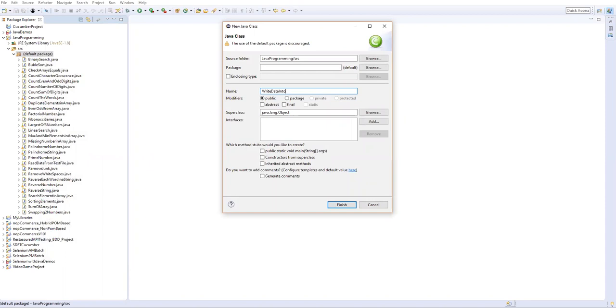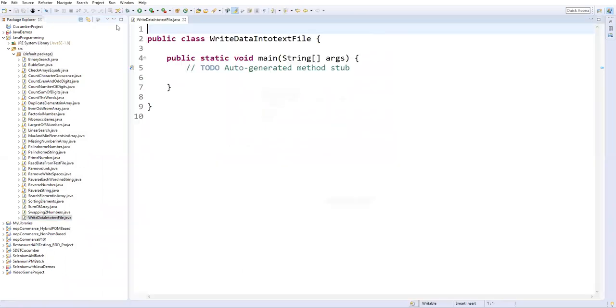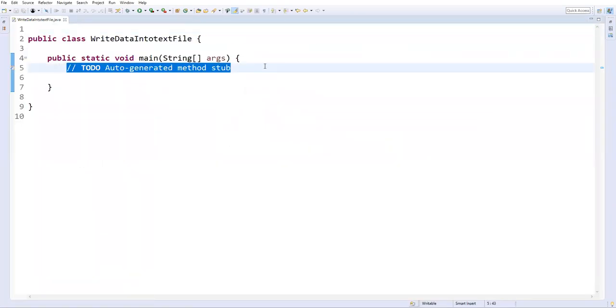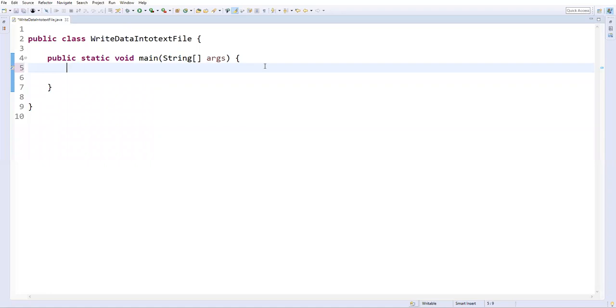IntoTextFile. Now let's take a main method and then finish it. So here I'm going to use two classes: one is FileWriter, the other one is BufferedWriter. Two different classes I'm going to use.